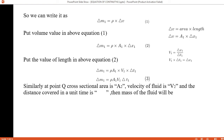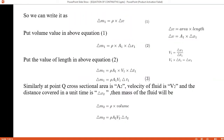Similarly, at point Q: cross sectional area is A2, velocity is V2, and distance covered in unit time is Δx2. तो at point Q पर fluid का mass होगा: Δm2 = density × volume = ρ × A2 × V2 × Δt — इसको हम equation 4 का नाम दे देंगे.